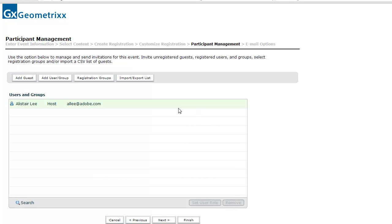We're almost done. The last step gives me the ability to manage participants. If I'm inviting unknown users through social media and advertisements, I might not have anything to do here. But if I have people in my Adobe Connect database already — maybe they attended a previous event or I've purchased an email distribution list — I can add all of those people now, and they'll automatically be sent an email invitation.